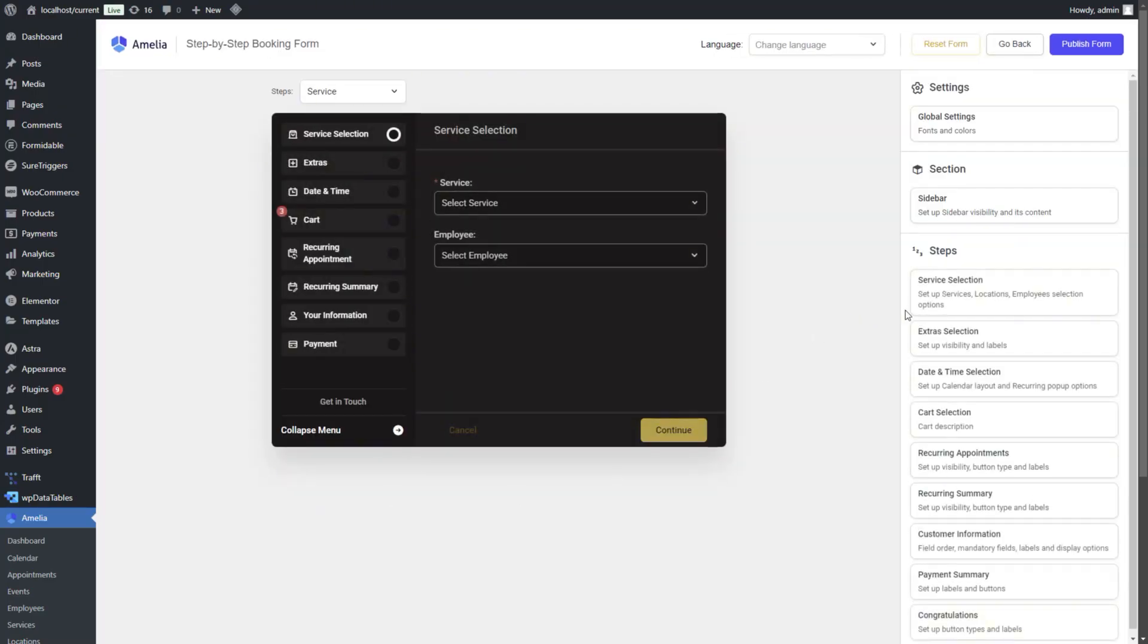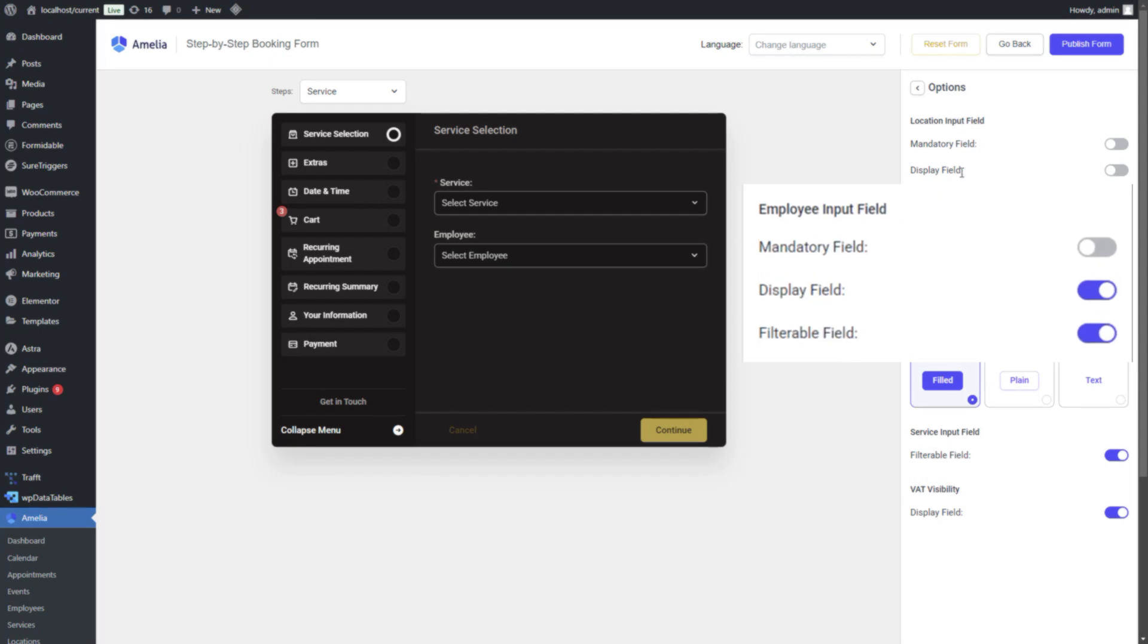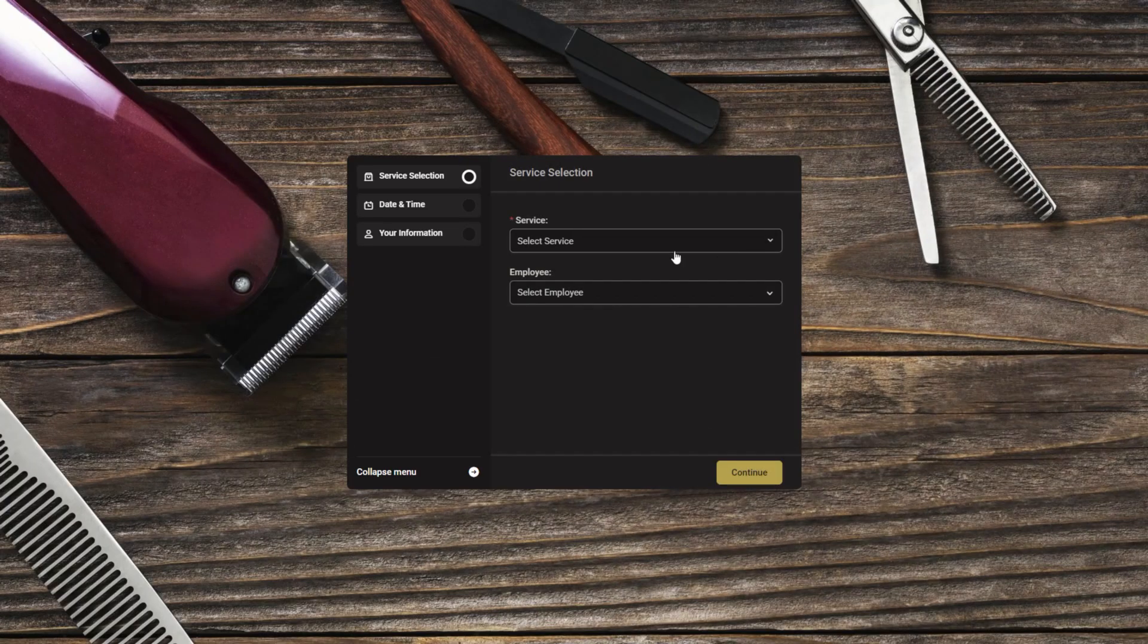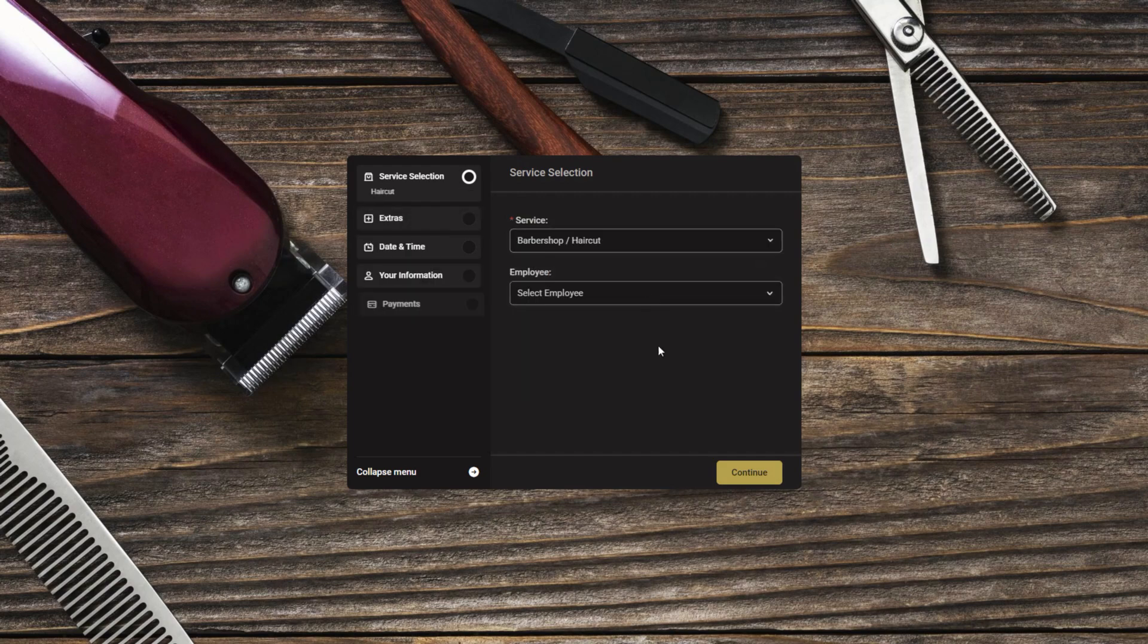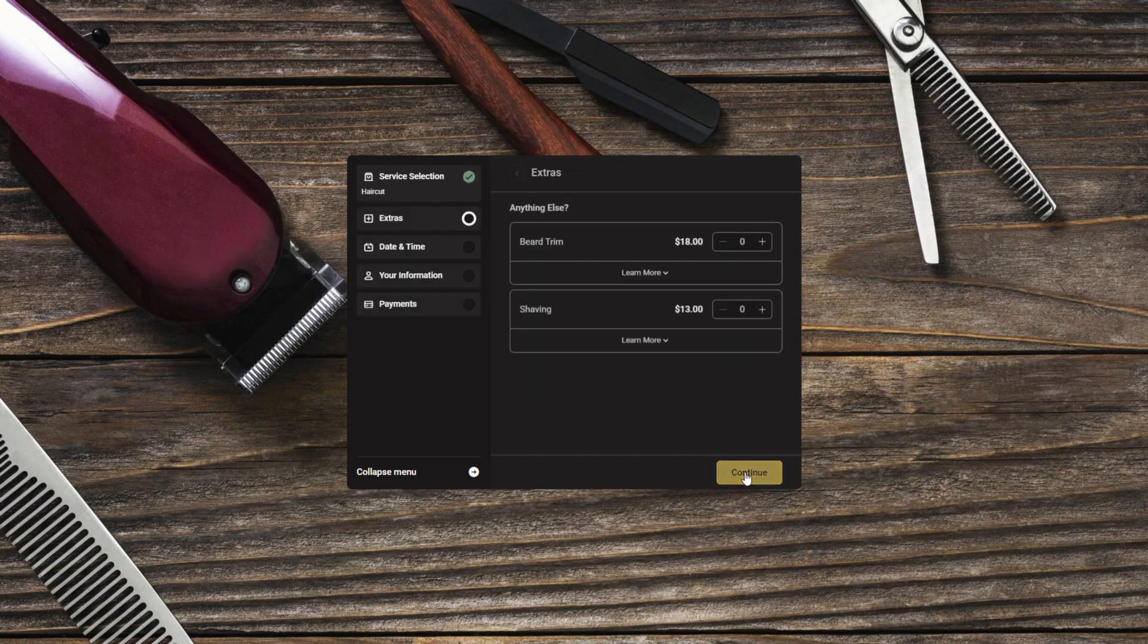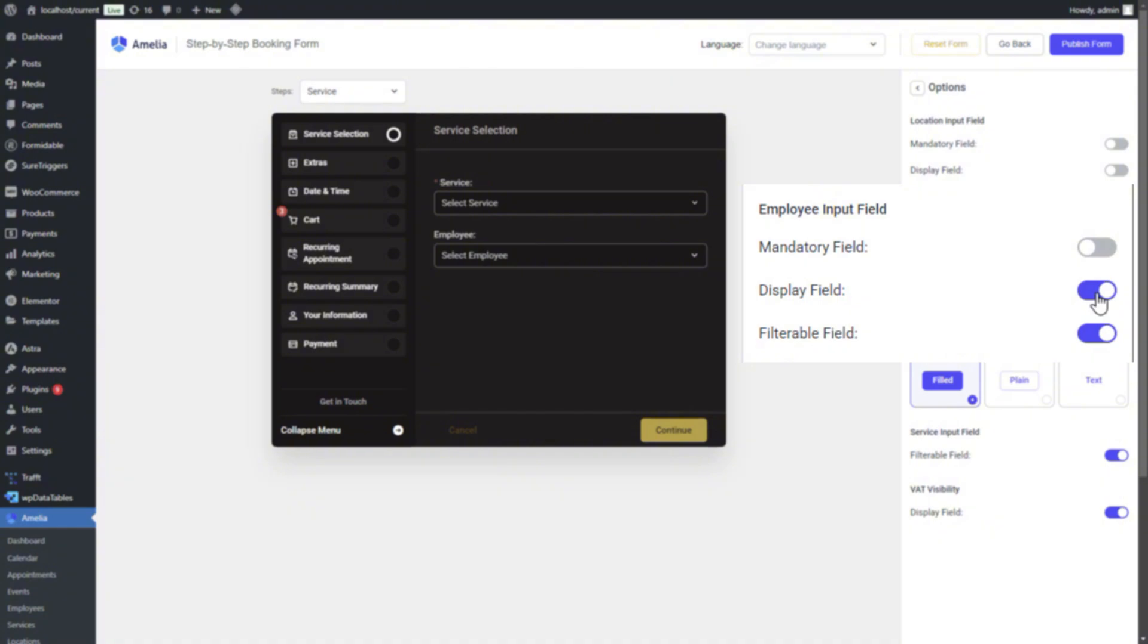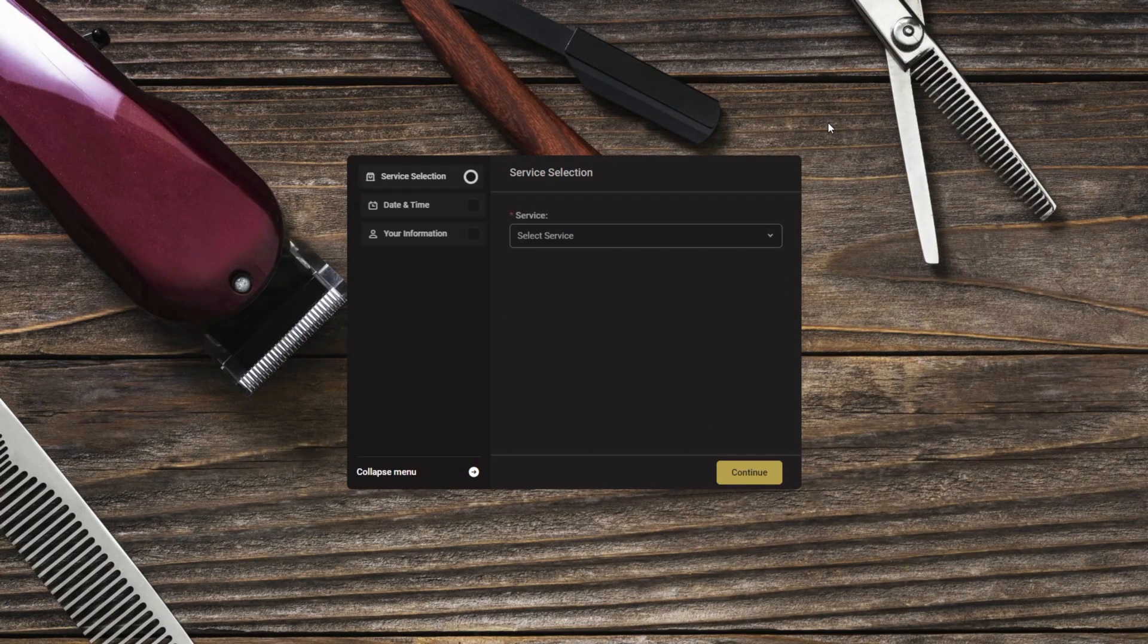It's important to note that these options apply only when the employee field is not set to mandatory in the Customized section and the customer doesn't select an employee during the booking process, or you've removed the employee selection field from the form altogether, also done in the Customized section.